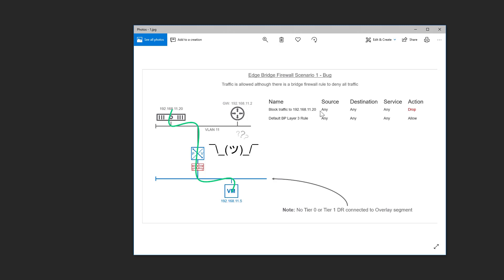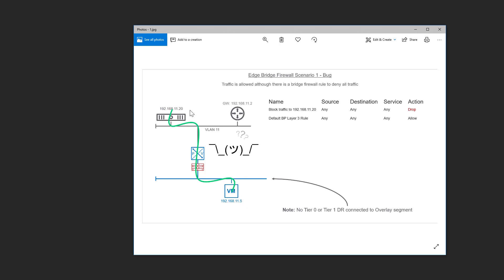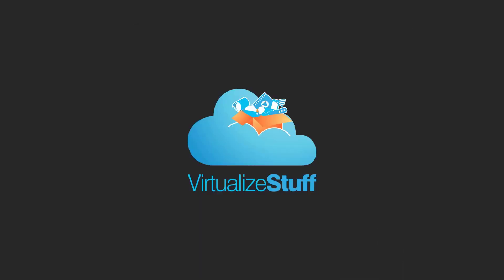As you can see here on the right, we got a block rule up top. We're just doing a deny all. As you can see, traffic is still able to flow from this virtual machine to this physical workload. So let me demonstrate that for you right now.